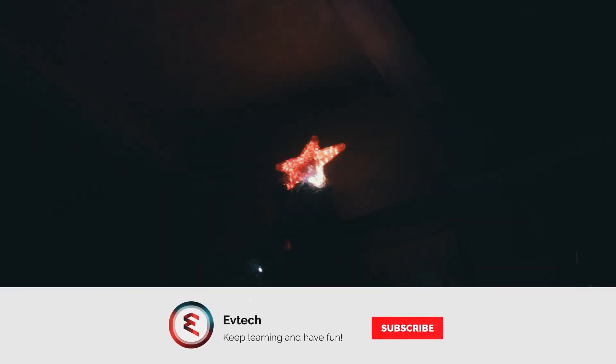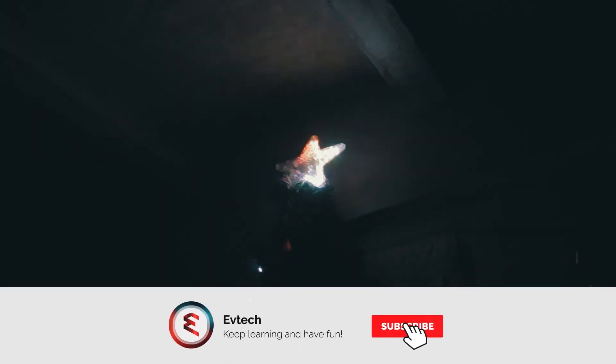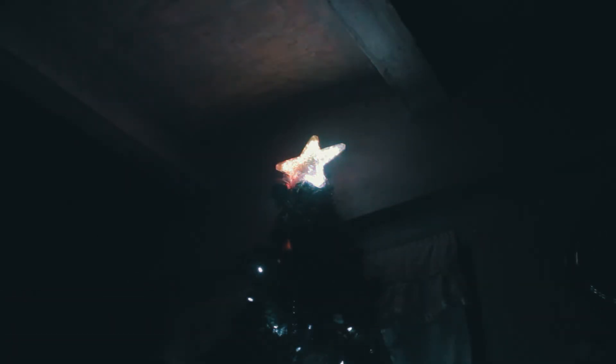Make sure to subscribe and hit that notification bell to be updated. And as always, keep learning and have fun! Bye!